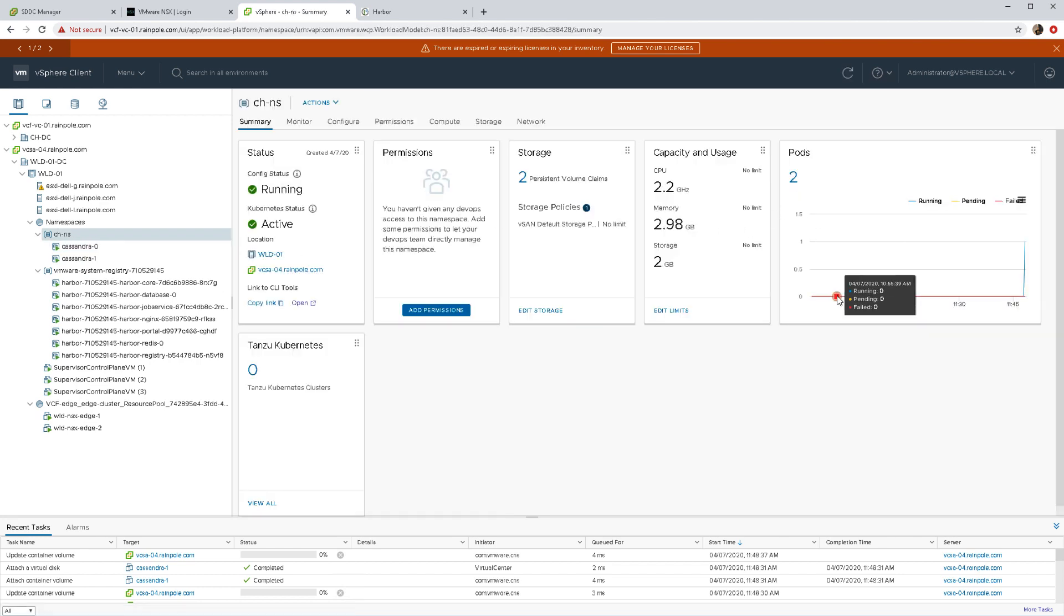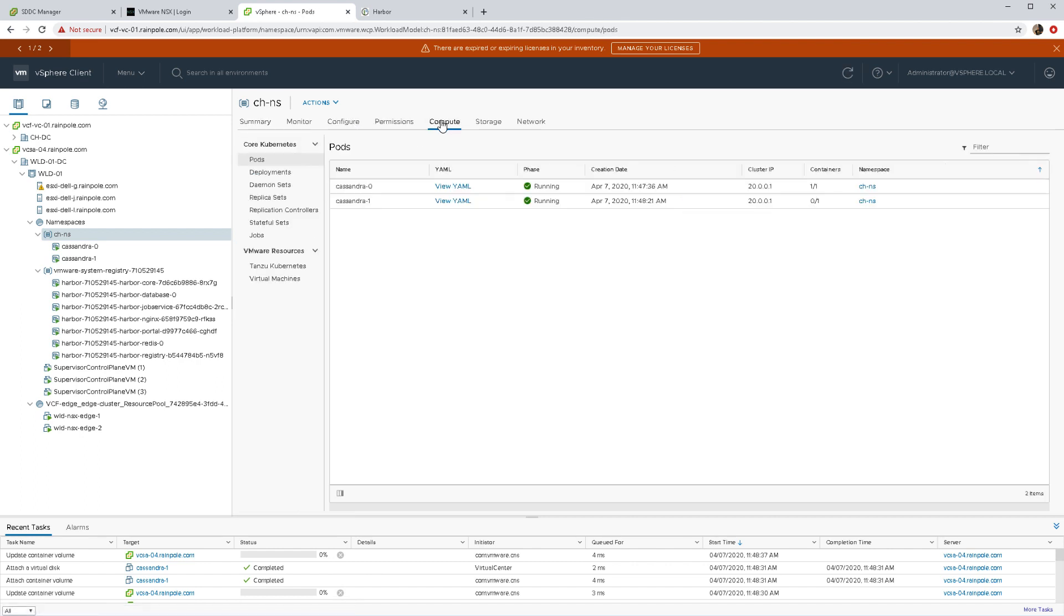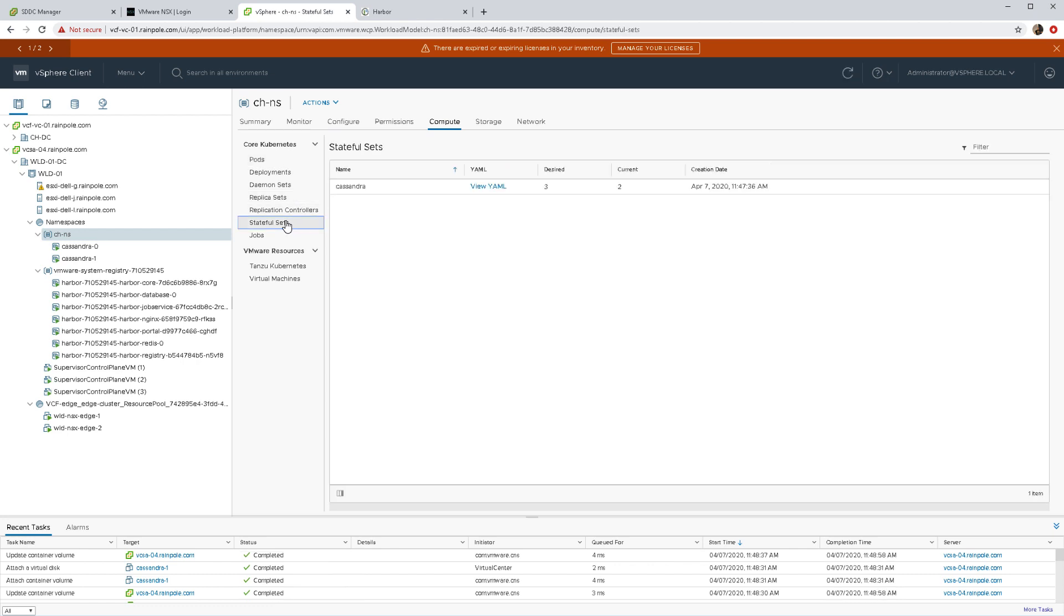It looks like it's coming up successfully. You can see the pod count now has increased to two. If I have a closer look, I have all of these details available to me in vSphere with Kubernetes.